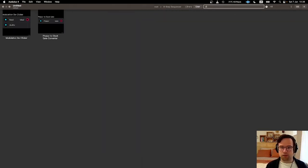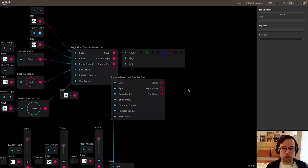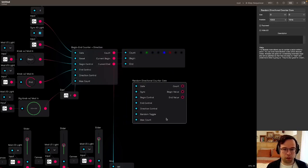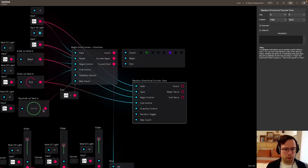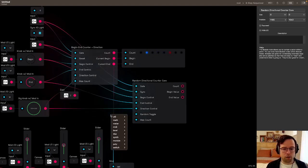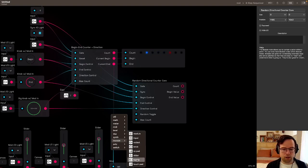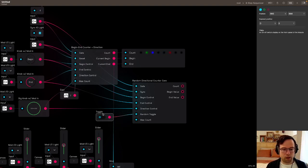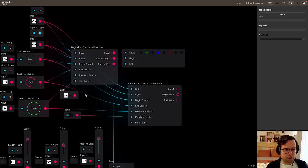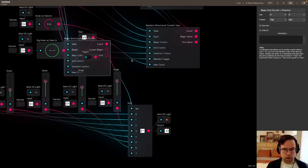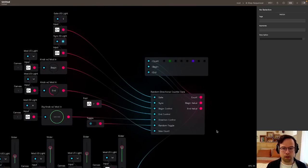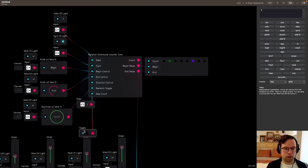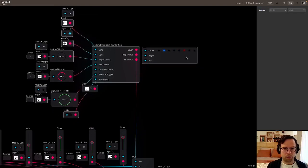I keep calling it clock — it's a counter. This is the new counter — there's a little more control here. I'm going to wire these up and replace the controls: begin, direction control, and the random toggle is something new I added so I need a new control for that. I'll add a toggle for now, but eventually I'll probably do this as a button with a gate input. The max count is set to seven. Now I've disconnected the old one and can delete it, then line everything up.